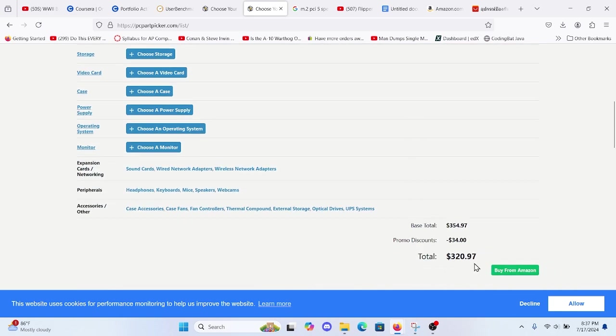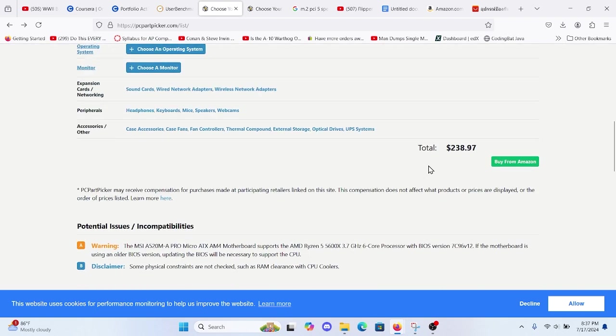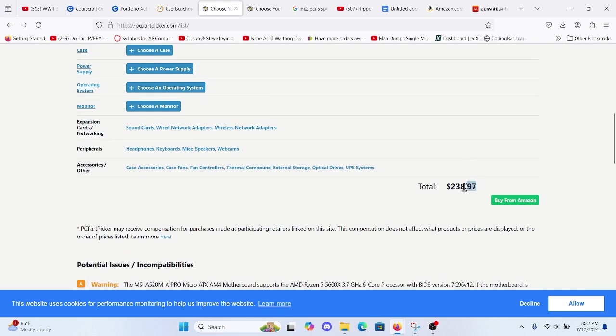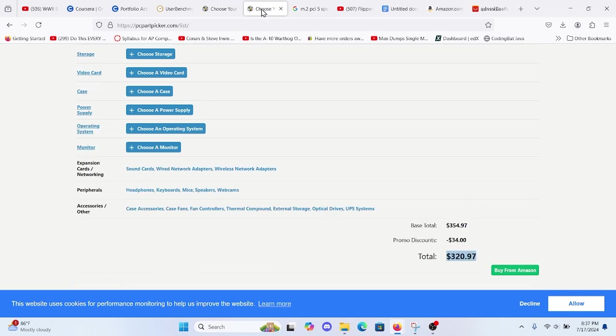So if we compare $320.97 to $238.97, for $80.85 more dollars, it is well worth the upgrade at this point.